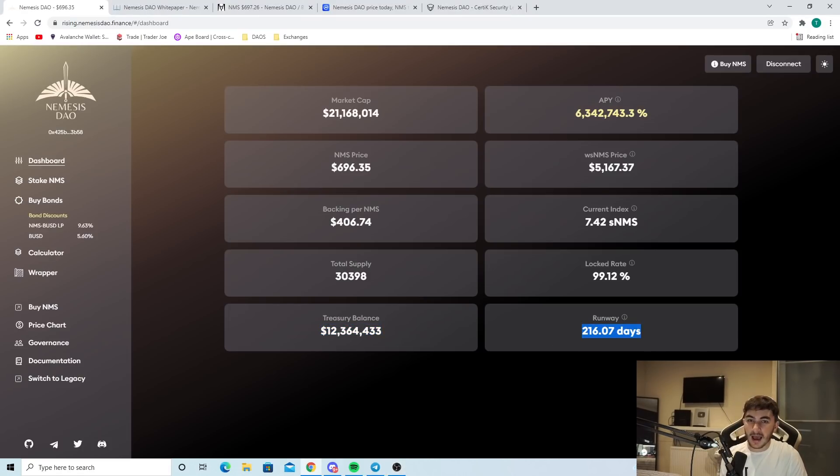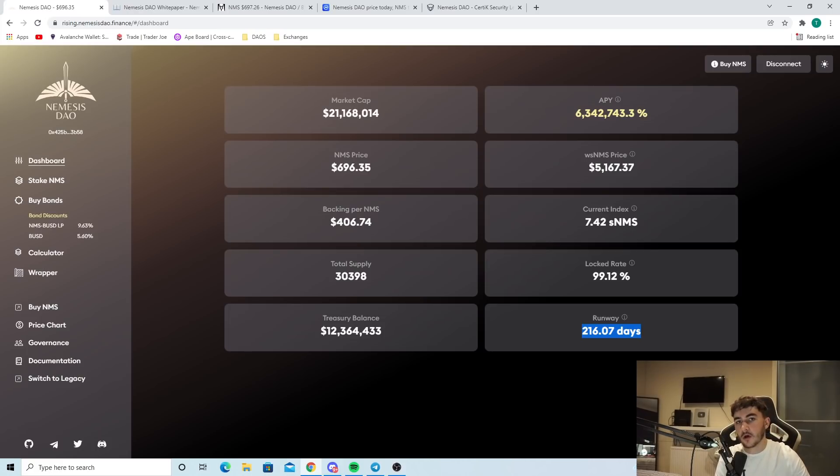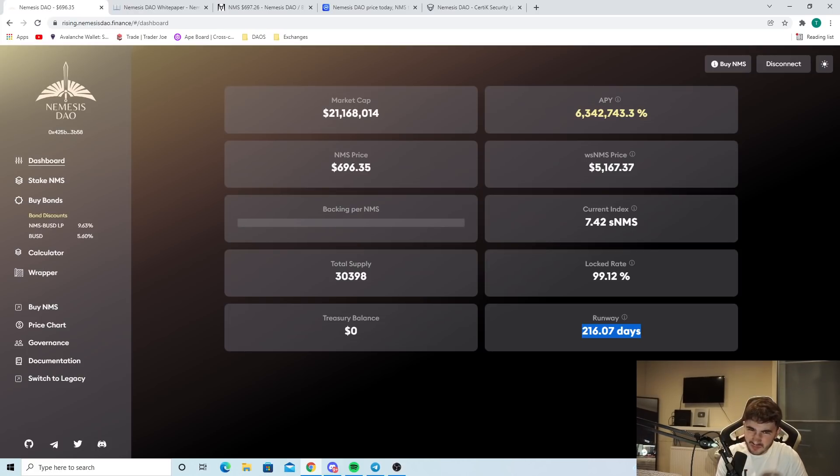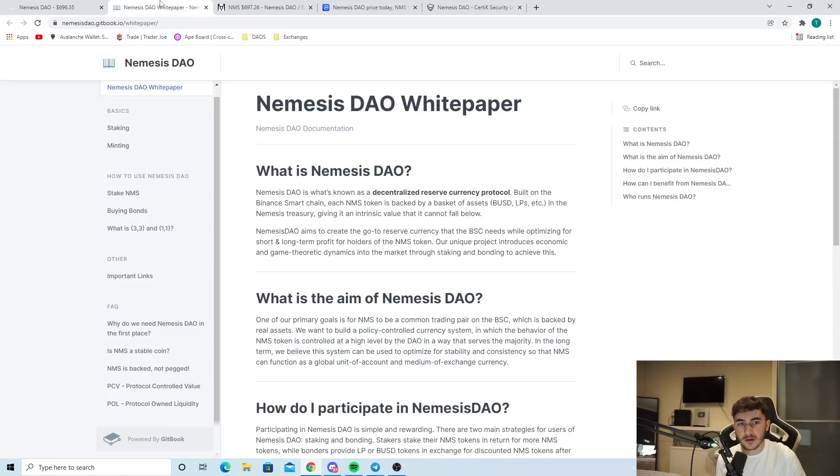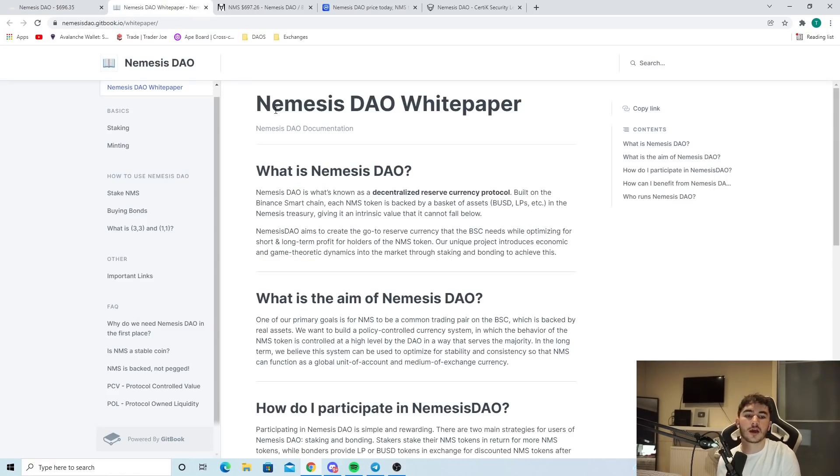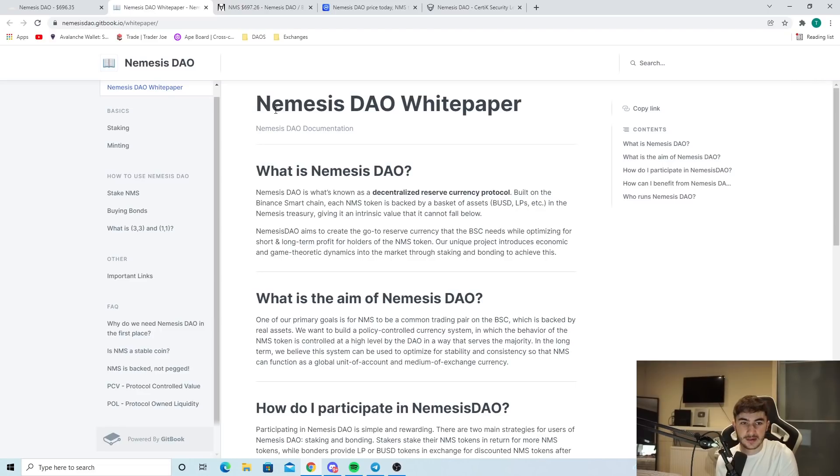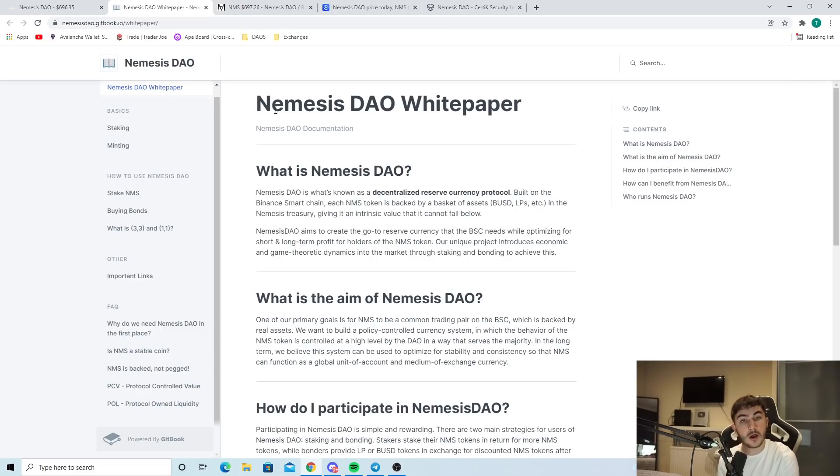Nemesis has many upsides. I'm going to be highlighting them in this video from what I've seen in the last week. As we can see over here, we can see the white paper. If you have never seen Nemesis before, this is a brief overview of it. You can see right here, Nemesis DAO is what's known as a decentralized reserve currency protocol.